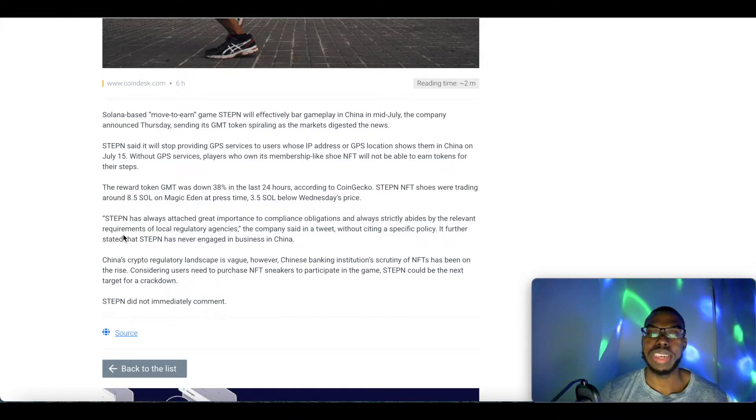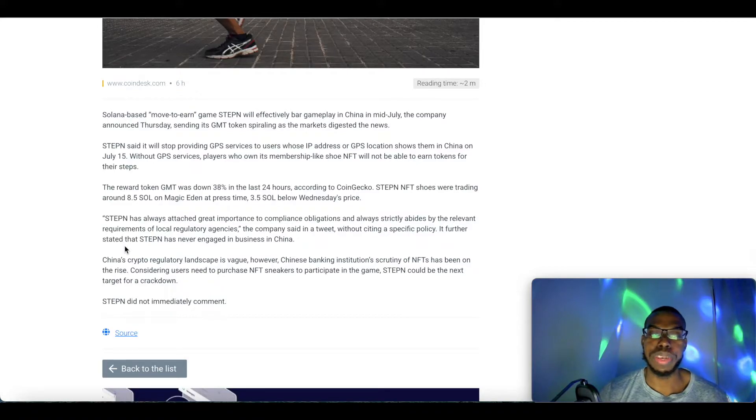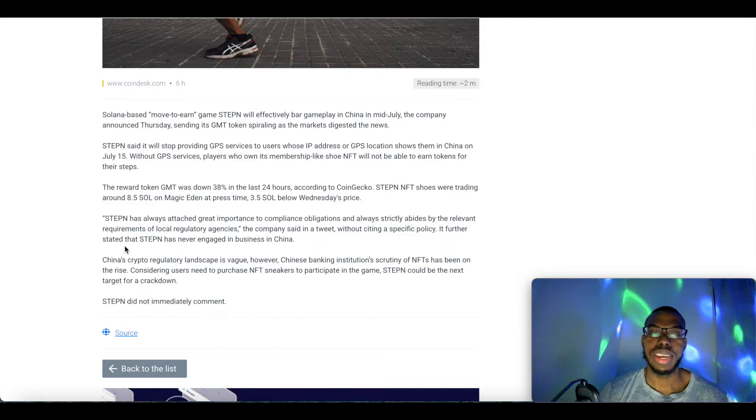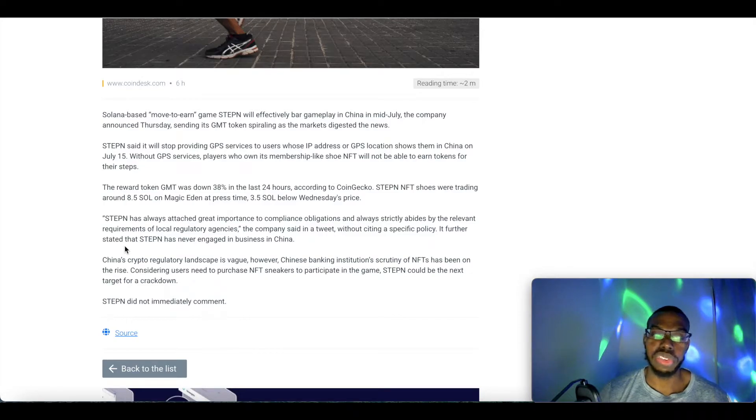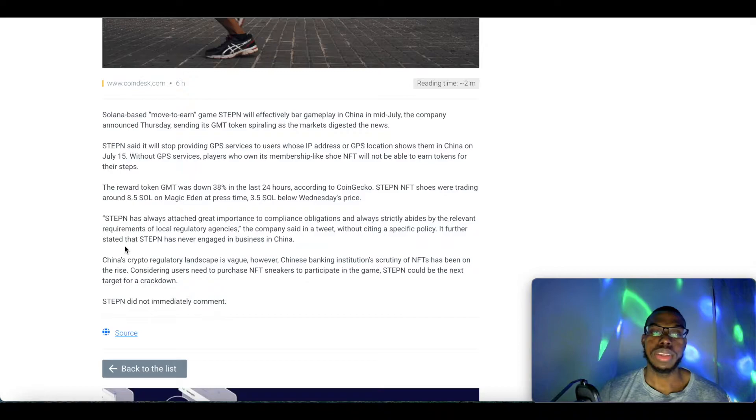It further stated that StepN has never engaged in business in China. China's crypto regulatory landscape is vague, however Chinese banking institutions' scrutiny of NFTs has been on the rise.